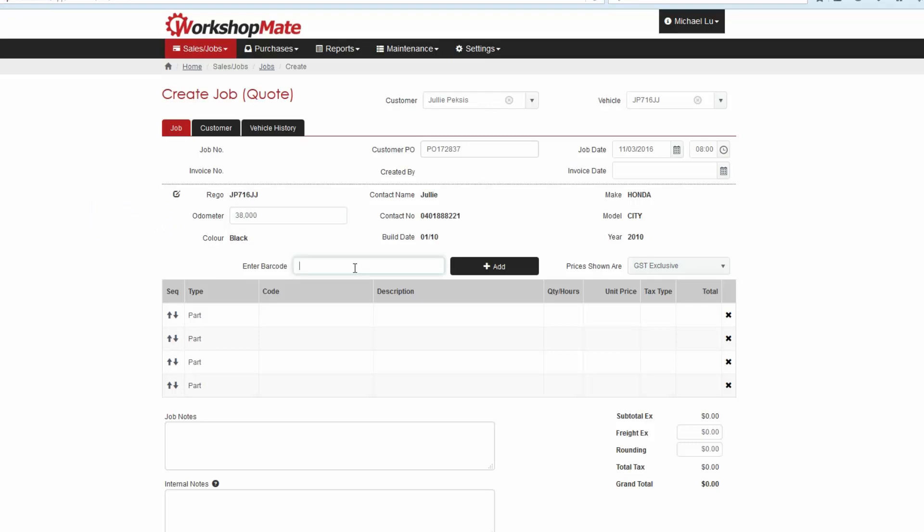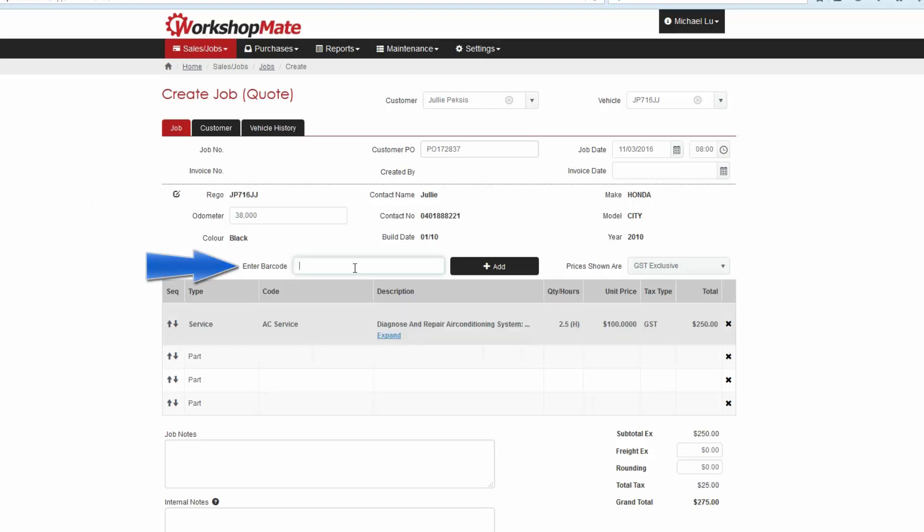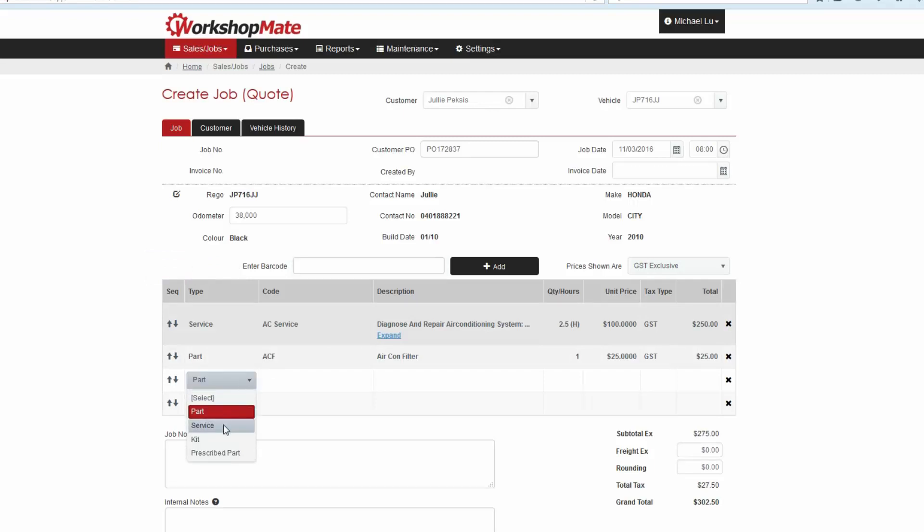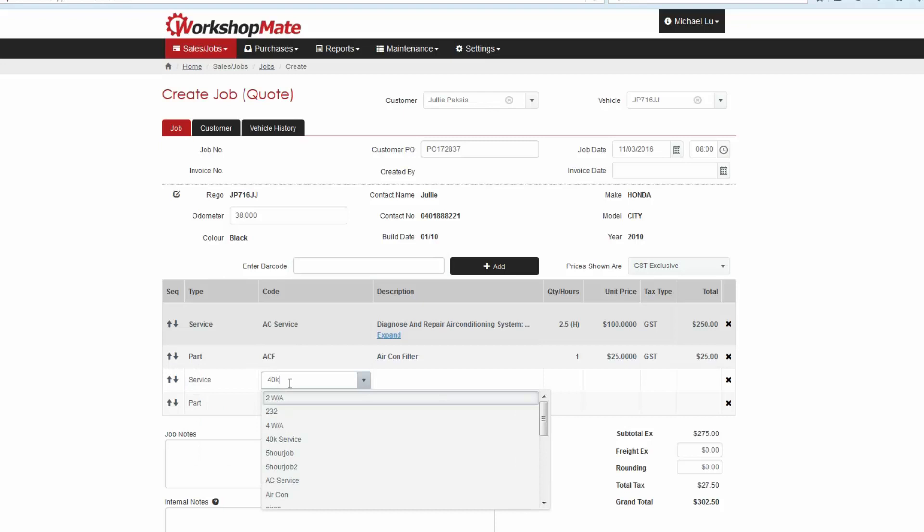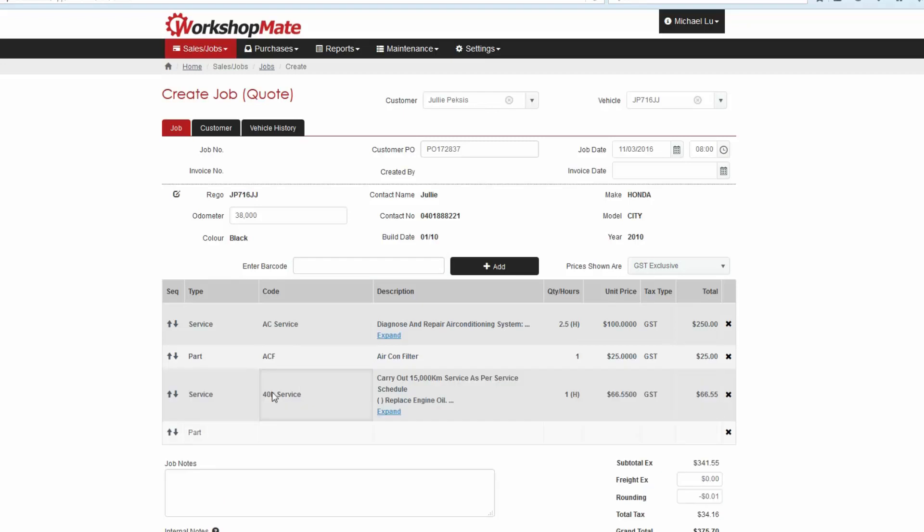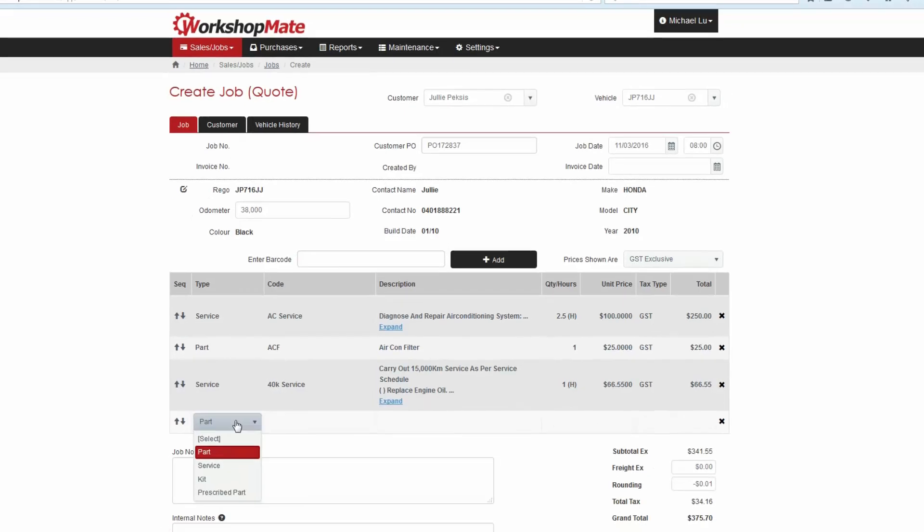You can now type or scan the barcode of any items you want to add quickly. You can also add items by choosing the type, then search or select the service or part.